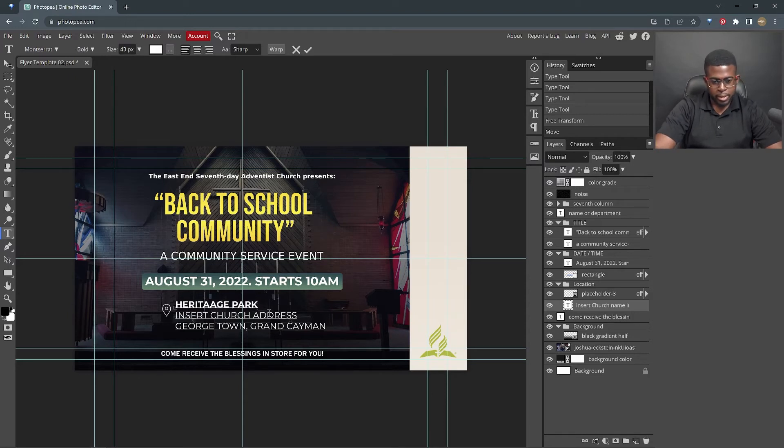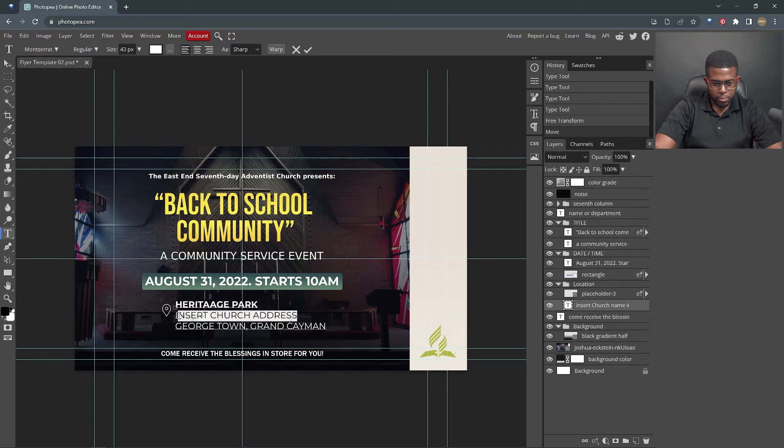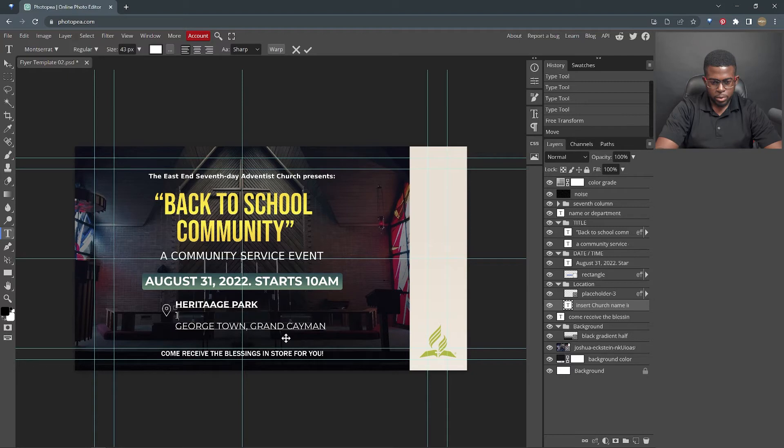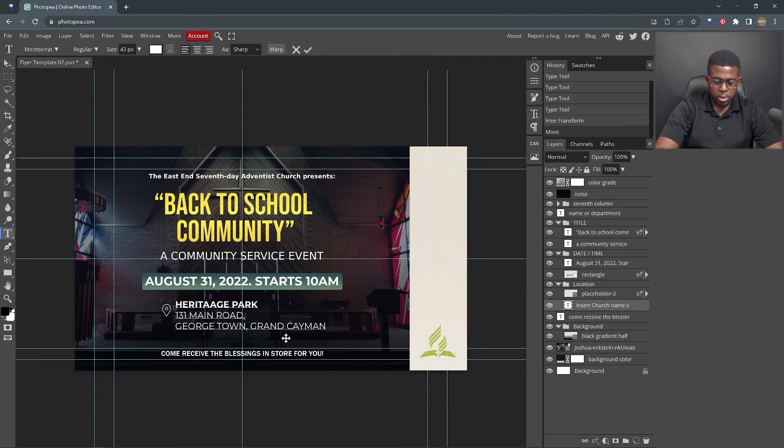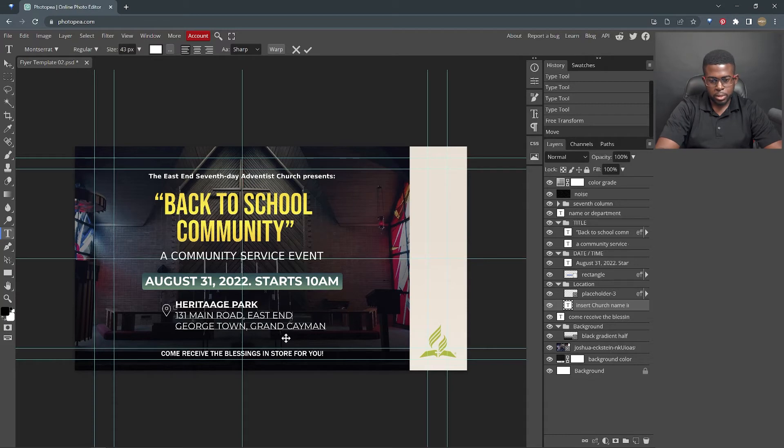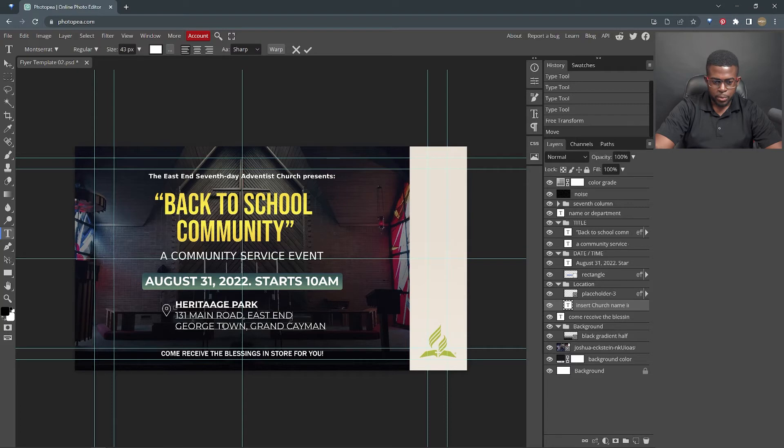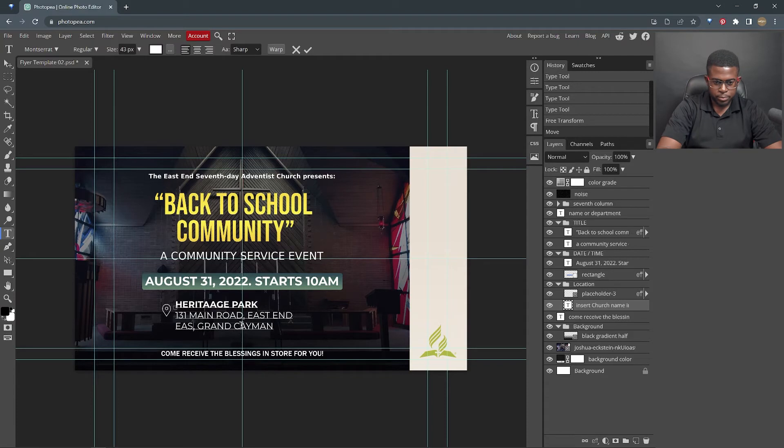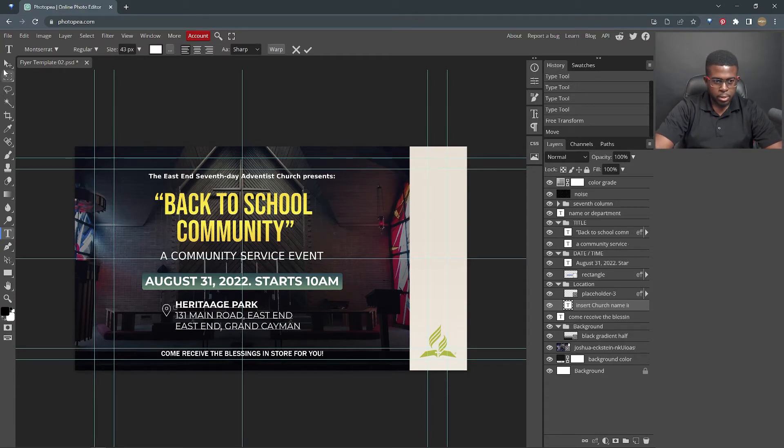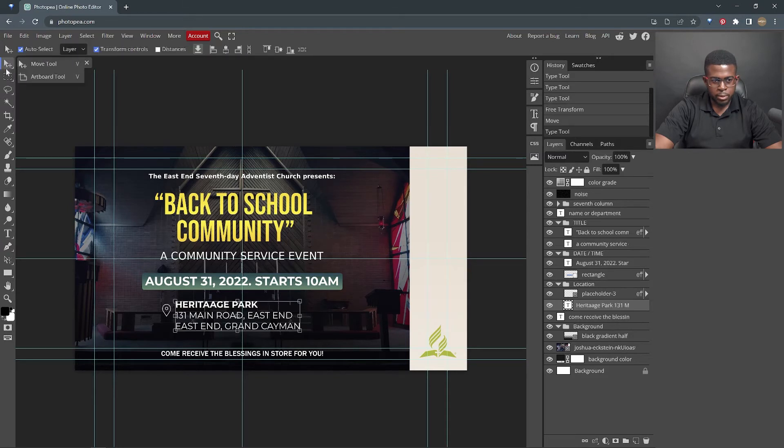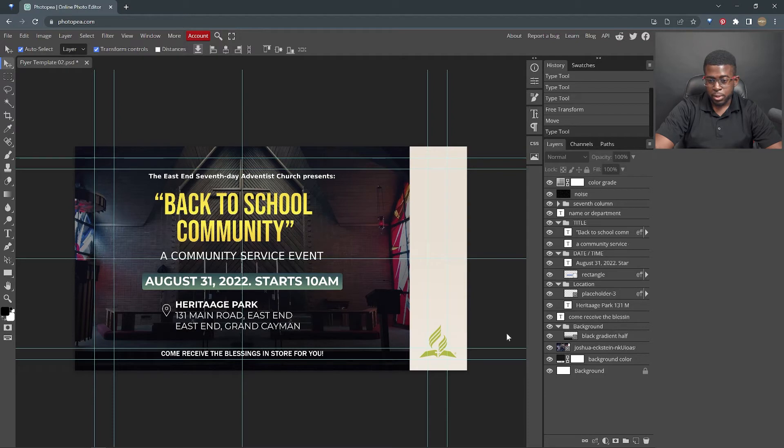And the address is gonna be 131 Main Road, East End. Now remember, this is just an example. This is not the actual address. And we're gonna change this to say East End Grand Cayman. Hit the move tool again. And that's saved. We're almost done.